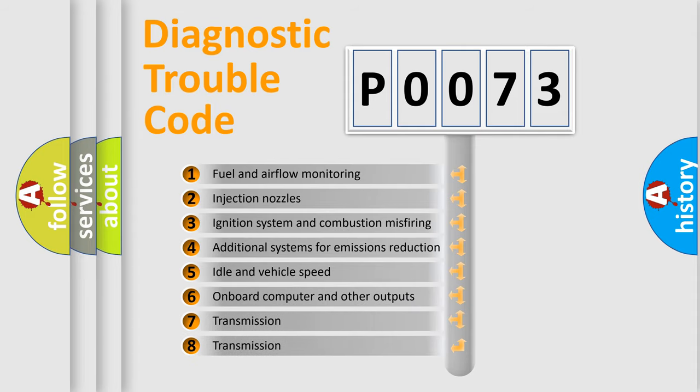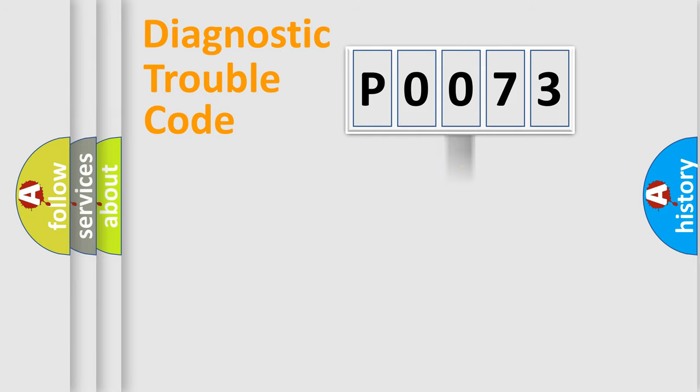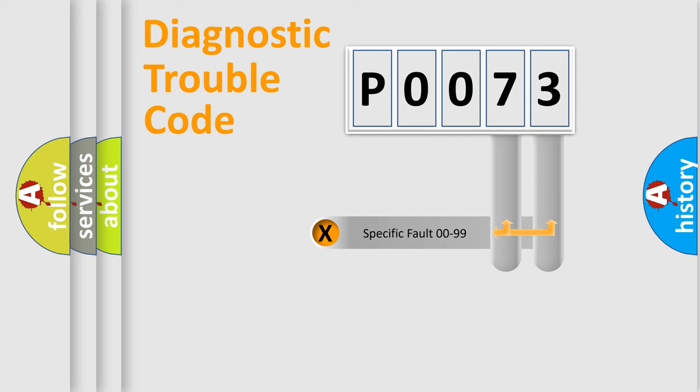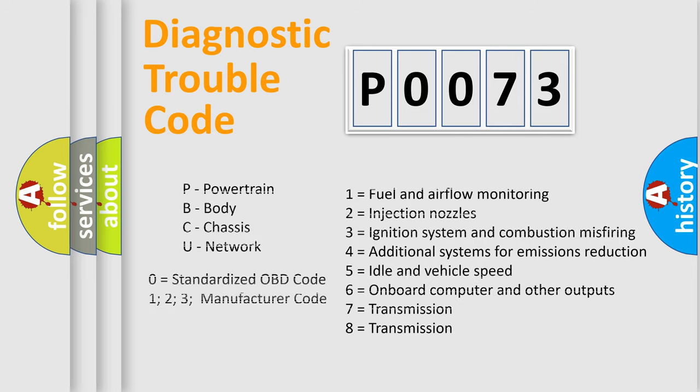The distribution shown is valid only for the standardized DTC code. Only the last two characters define the specific fault of the group. Let's not forget that such a division is valid only if the other character code is expressed by the number zero.